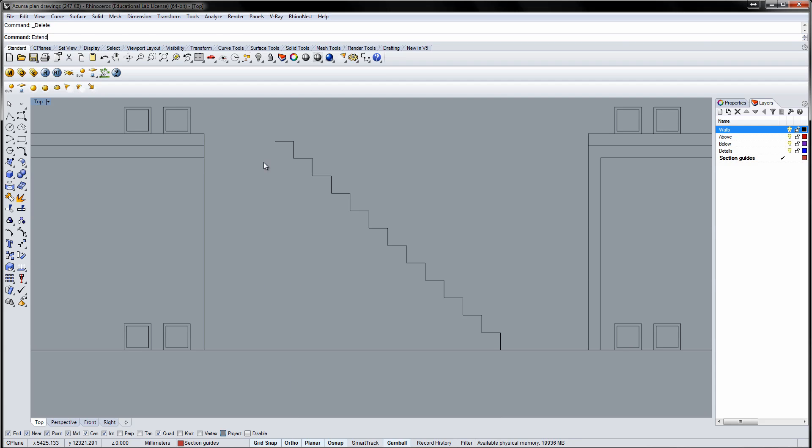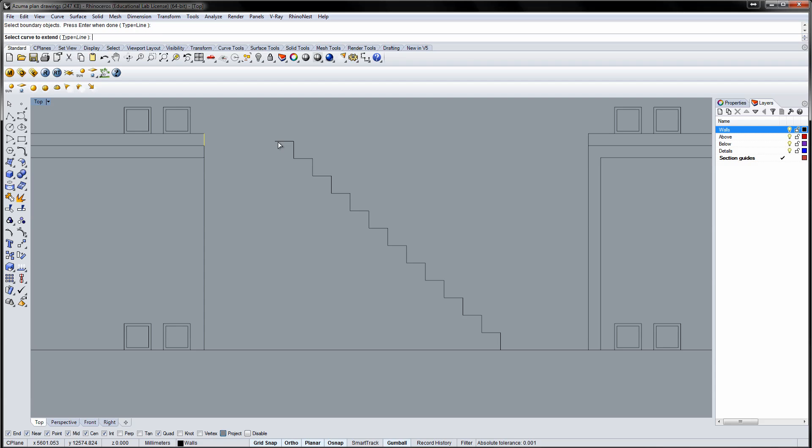Launch the extend command. Then select the extend boundary. Press enter. And finally click the end of the last step and the curve is extended.